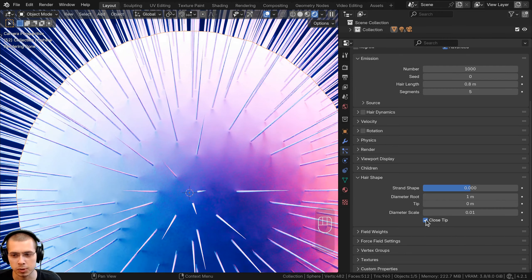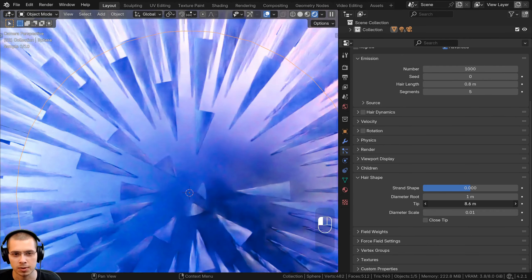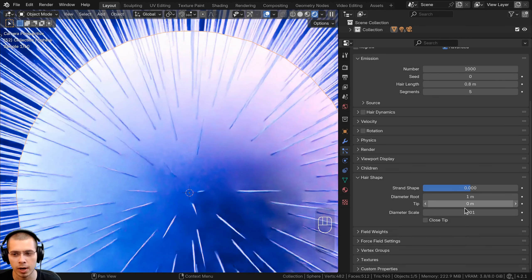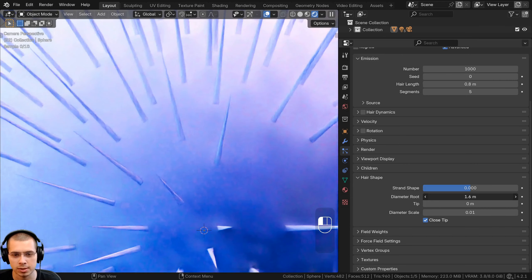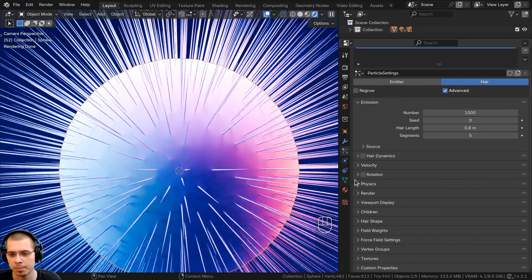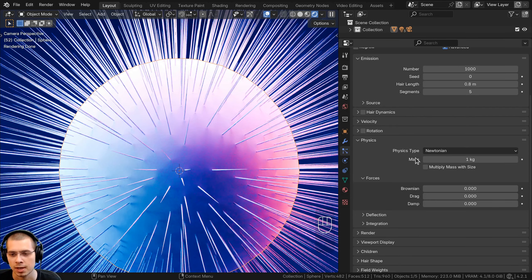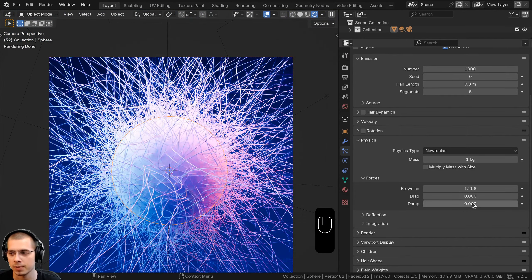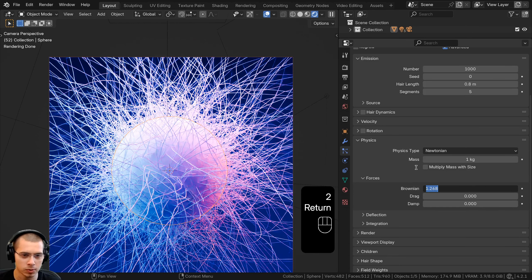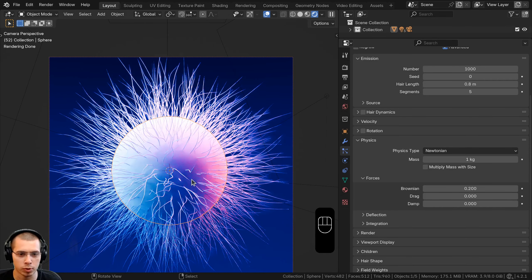You can also change the seed here if you want to change the random placement. Then we can change this hair length — I'm going to turn this down and make it much smaller, turning the hair length to 0.8, which is a pretty good size. Now if we scroll down and open up the hair shape, you can see there is a diameter root and a tip. If I turn up the diameter root, the very back of the hair is going to be thicker; if I turn up the tip, the tip is going to be really thick. I'm going to keep the closed tip on, and leave the diameter root at one.